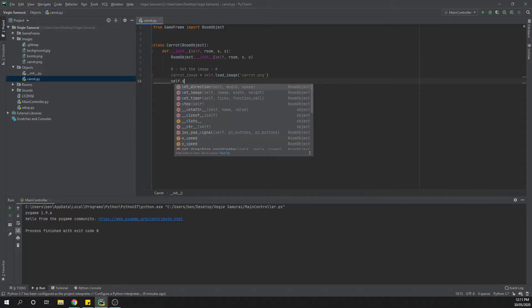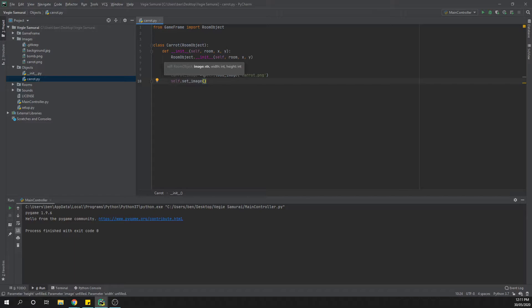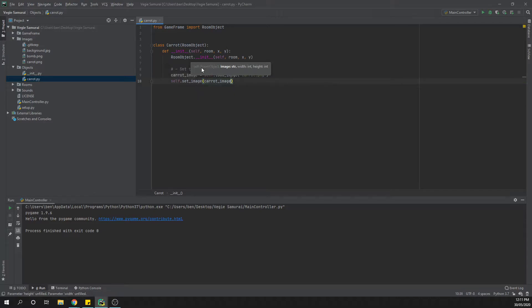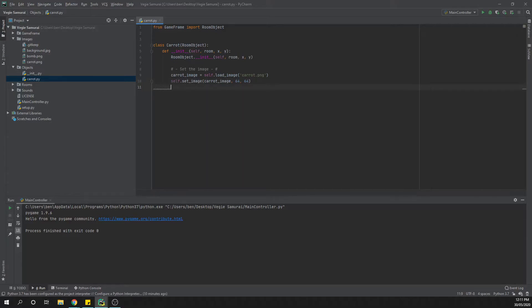Then from there we're going to say self.set_image. In this instance you can see that the code typing is asking for an image string, so we're going to call it carrot_image. That's where we're using that variable. Then we want our width and height. Now in this instance we're going to say 64 by 64. Now I think we downloaded the 60 either 32 pixel image but that's okay for now.